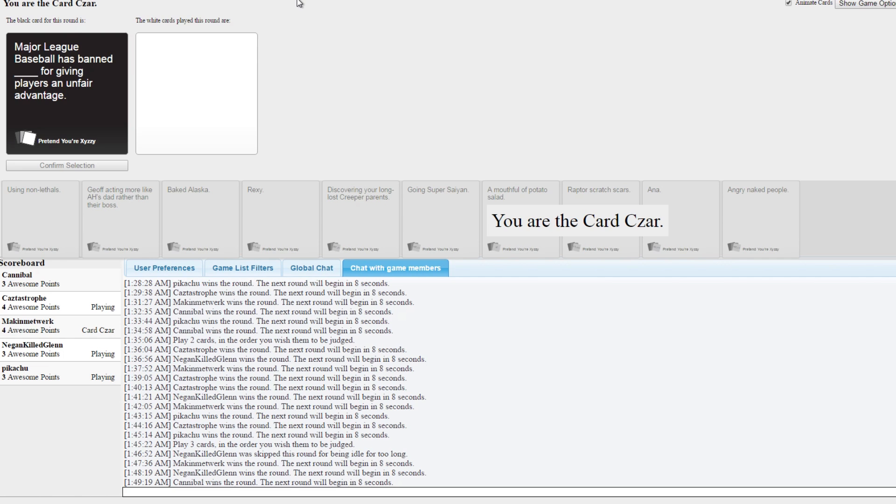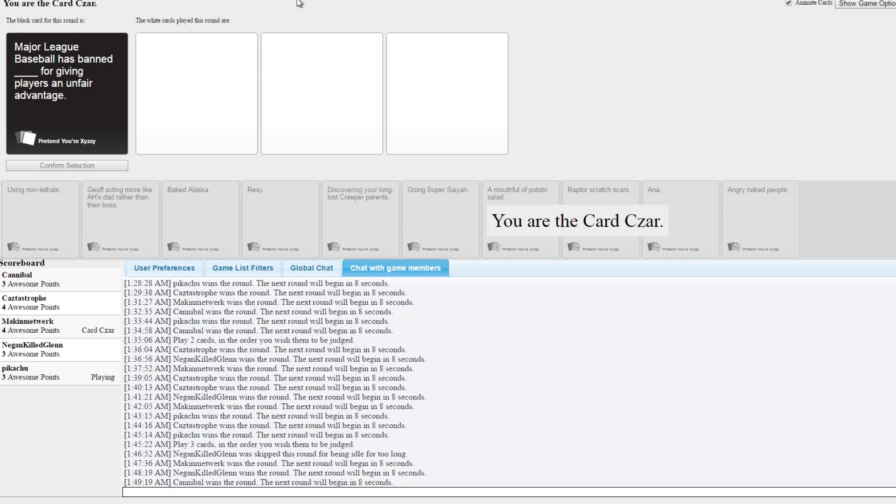I think I'm gonna win this one. Isn't this the one that someone once played angels interfering with a baseball game that would have otherwise been fair? Major League Baseball has banned angels interfering in an otherwise fair baseball game for giving players an unfair advantage. I think I won. It's a good thing. I think you won.